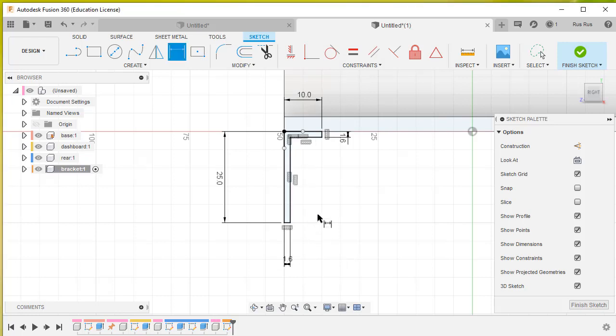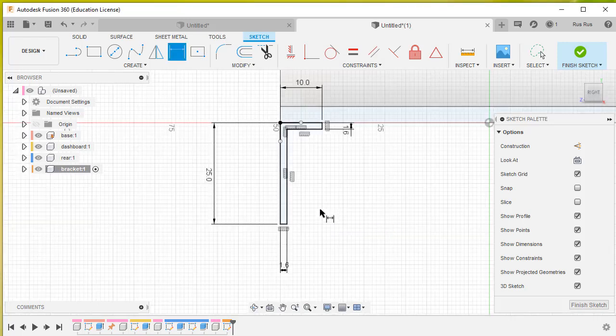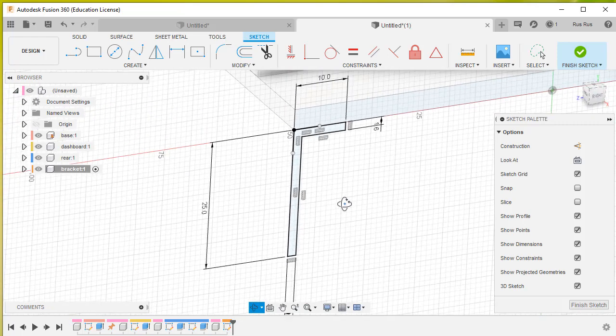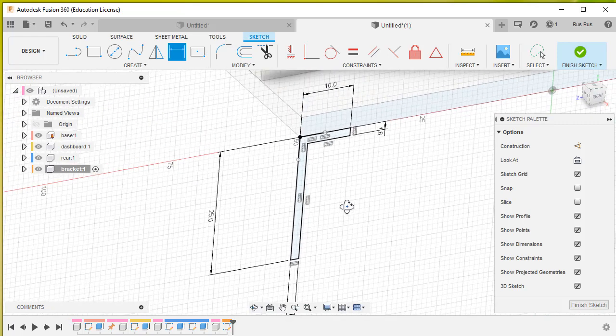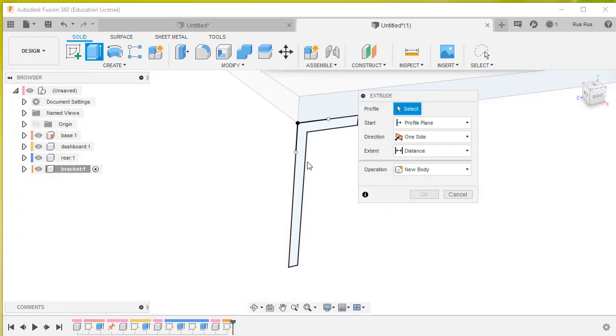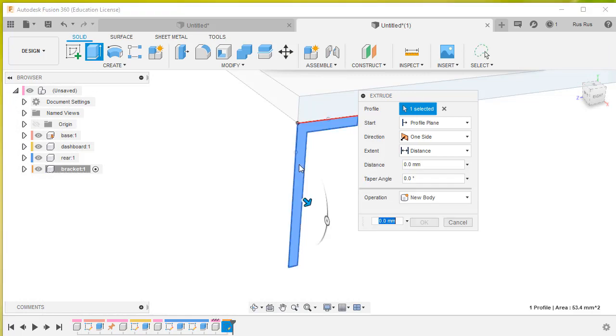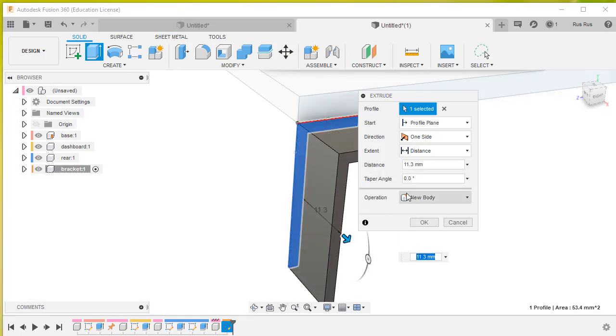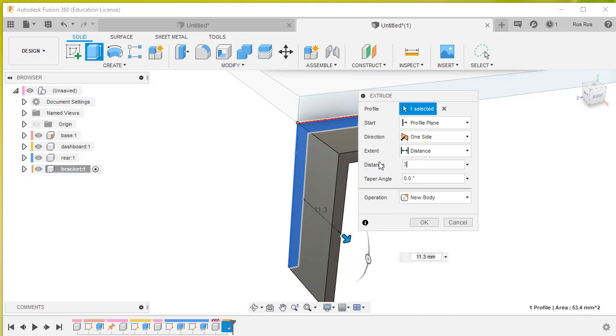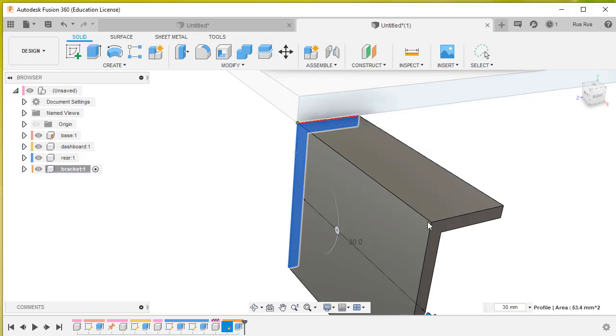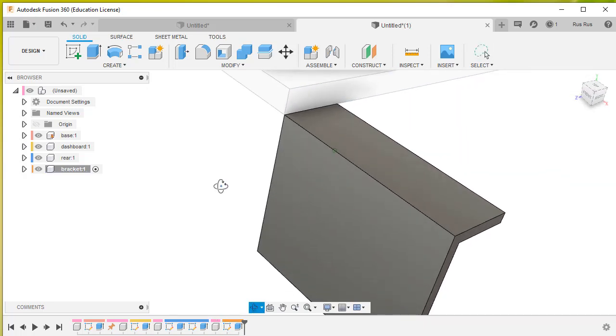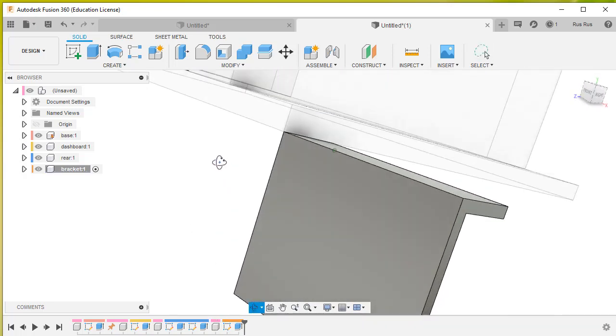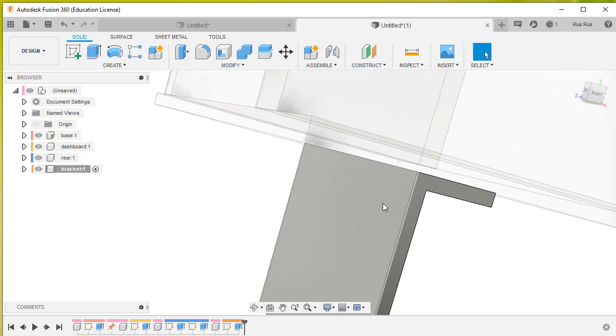So that's now finished. We hit E for extrude, click on that. Take that back that way and we will go back 30. Once again we're creating a new body inside of our bracket component. So there we go.